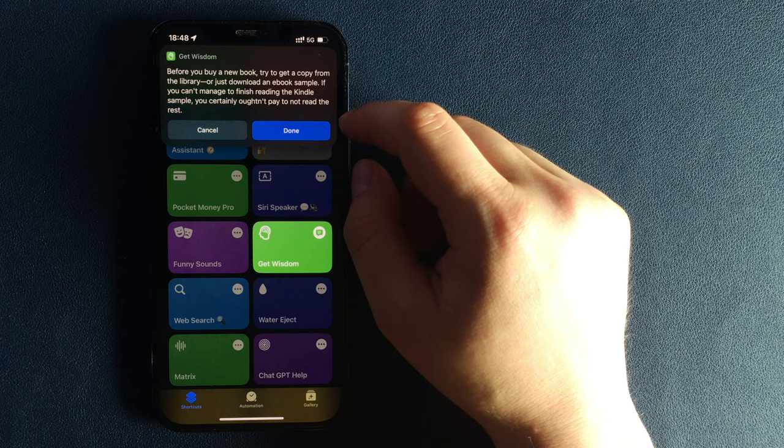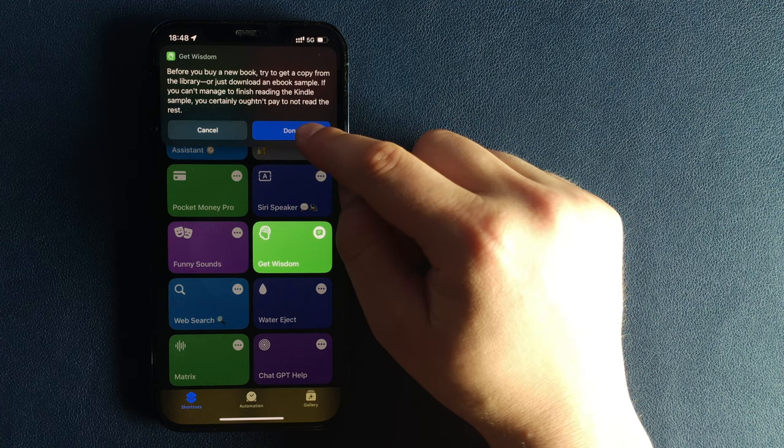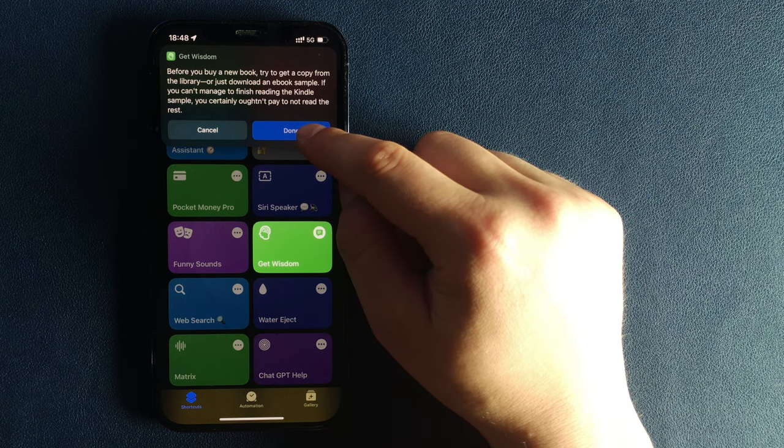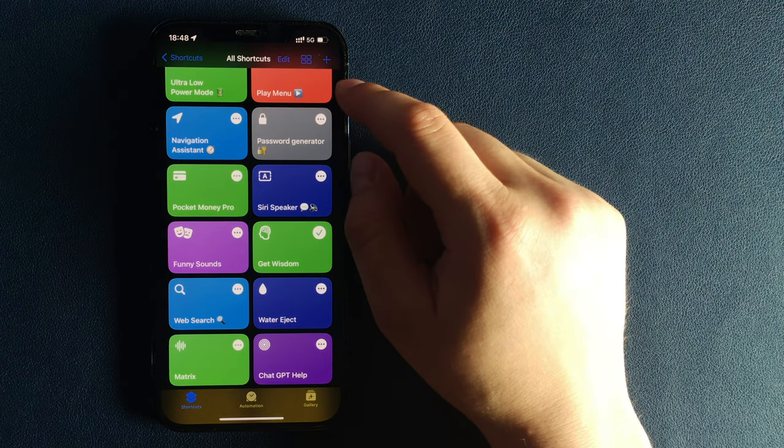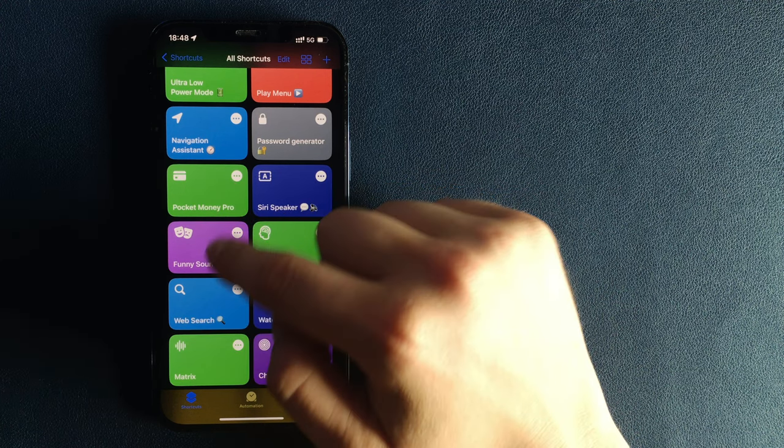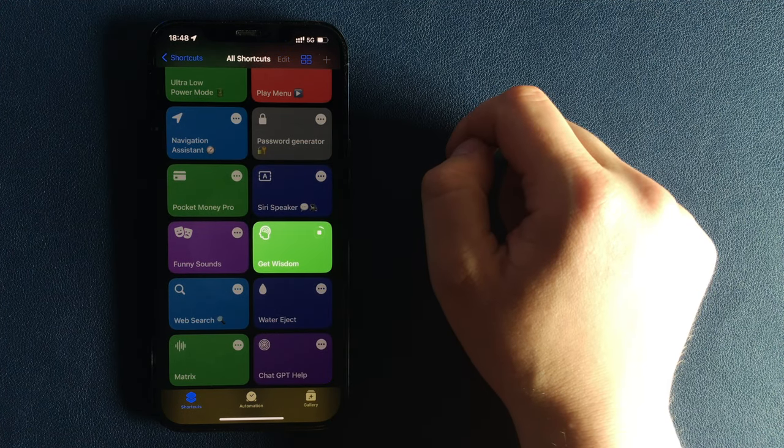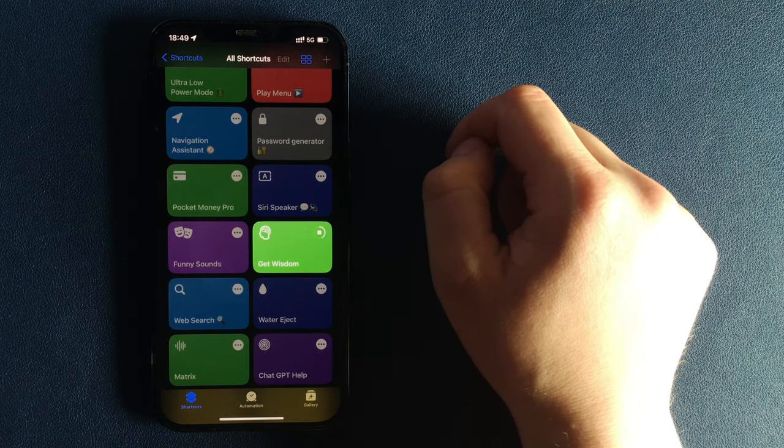This shortcut is extremely simple. Just tap on it and wait for a few seconds to get a random wisdom. Every time you run the shortcut, you will see a new wisdom.